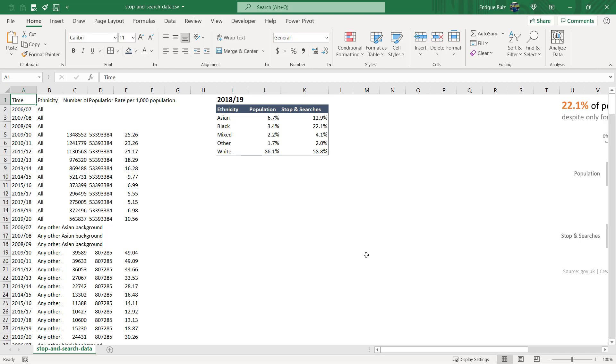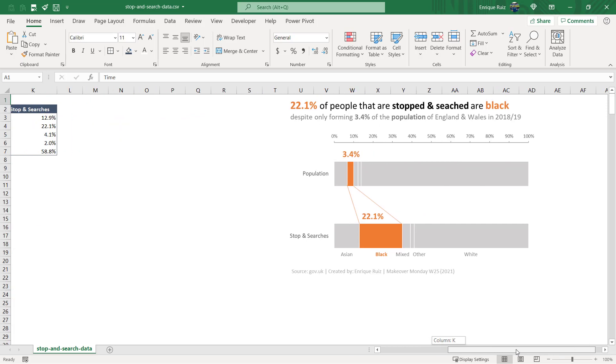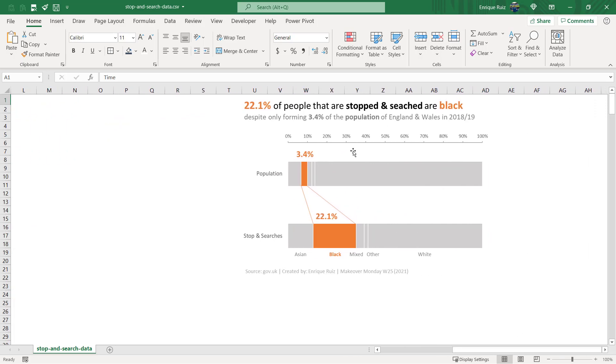Hey guys, Enrique here and I'm going to be walking through my process of creating my entry for Makeover Monday for this week in Excel.